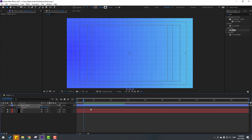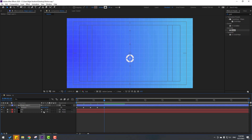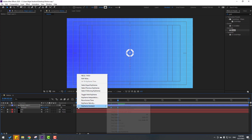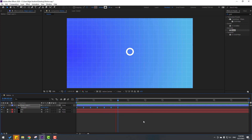Go forward 10 frames and move down. Continue going forward 10 frames each time and moving down repeatedly to create a downward movement range. Select all keyframes, apply Easy Ease by pressing F9.